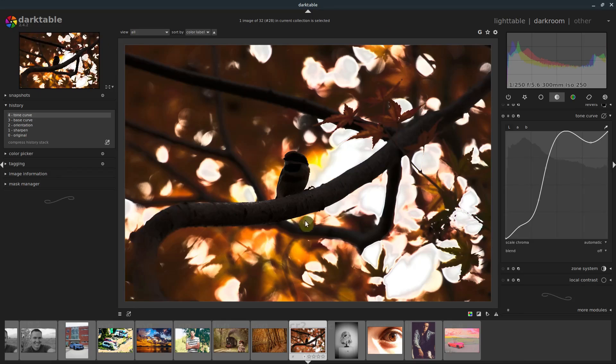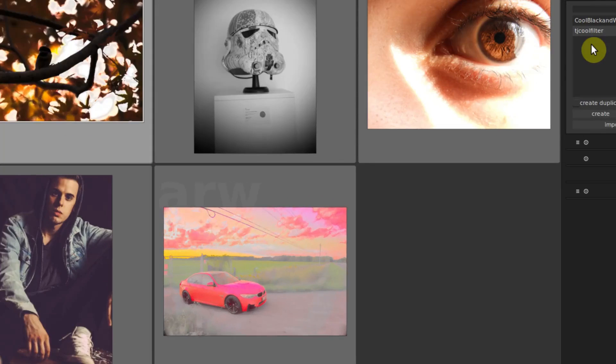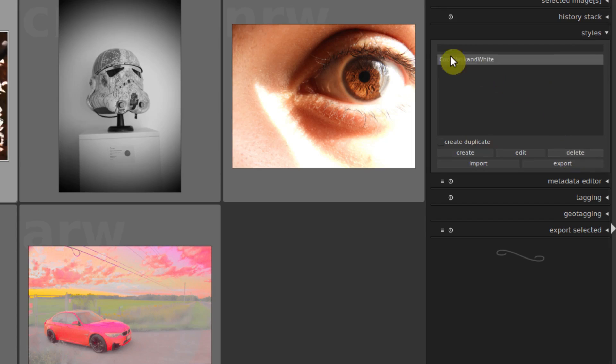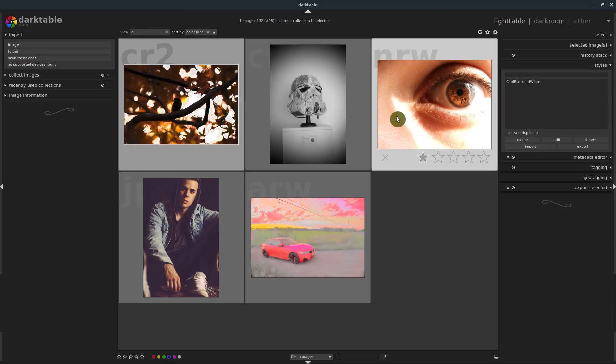And that's the same with the styles, we go back into light table, we can delete a style by just clicking on it, and going to delete. And then that style will no longer be available.